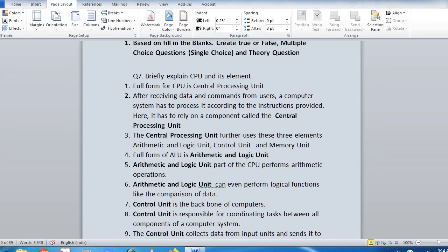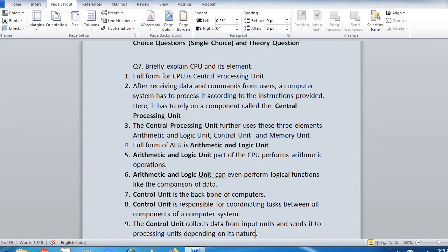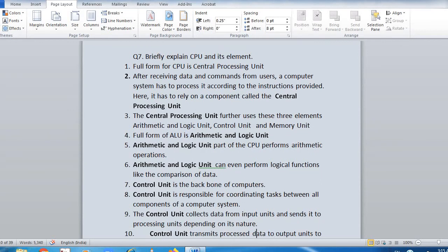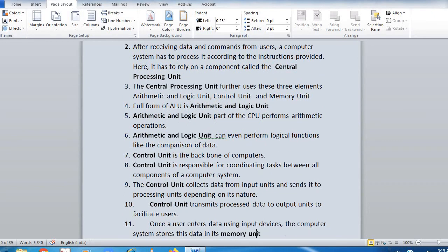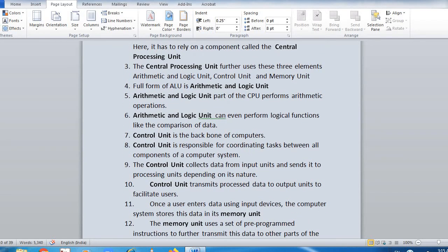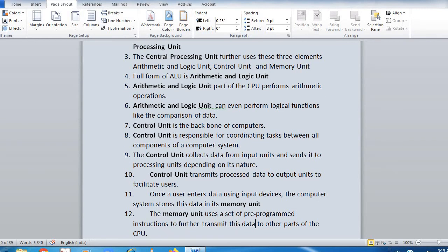Full form of ALU is Arithmetic and Logic Unit. Arithmetic and Logic Unit part of the CPU performs arithmetic operations. Arithmetic and Logic Unit can also perform logical functions like comparison of data. Control Unit is the backbone of the computer. Control Unit is responsible for coordinating tasks between all components of a computer system. The Control Unit collects data from the input unit and sends it to the processing unit. Control Unit transmits processed data to output units. Once a user enters data using input devices, the computer system stores this data in its Memory Unit. The Memory Unit uses a set of pre-programmed instructions to further transmit data to other parts of the CPU.